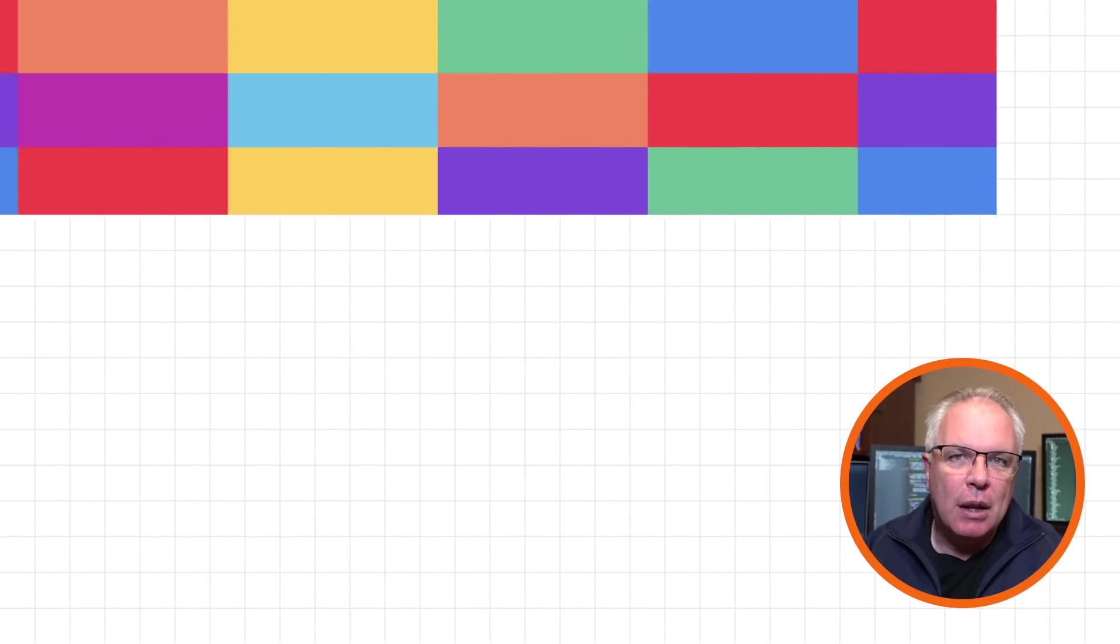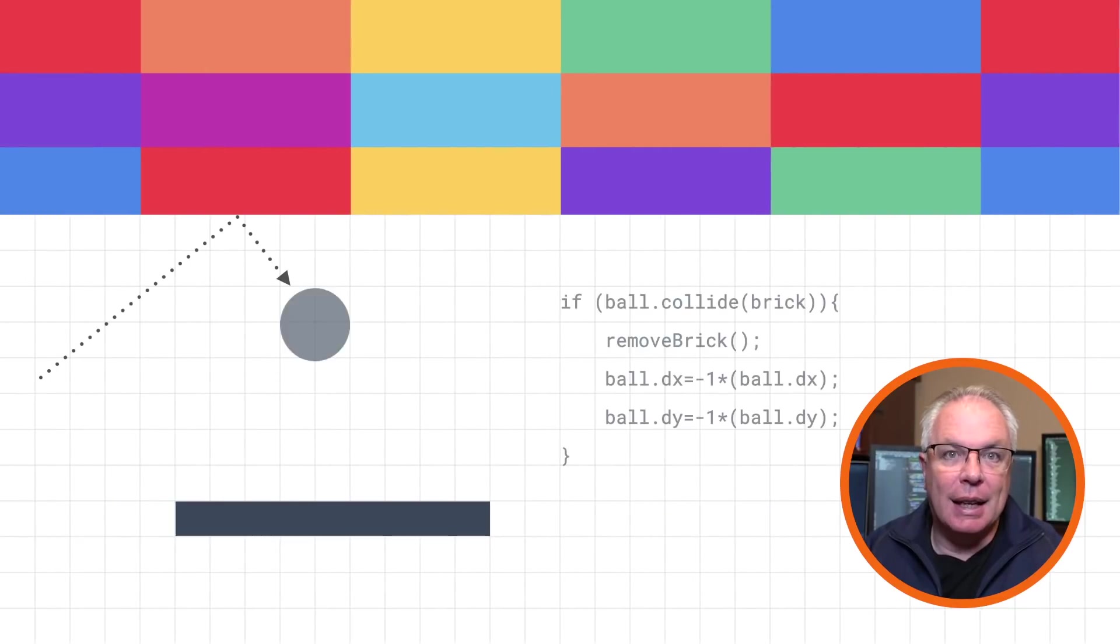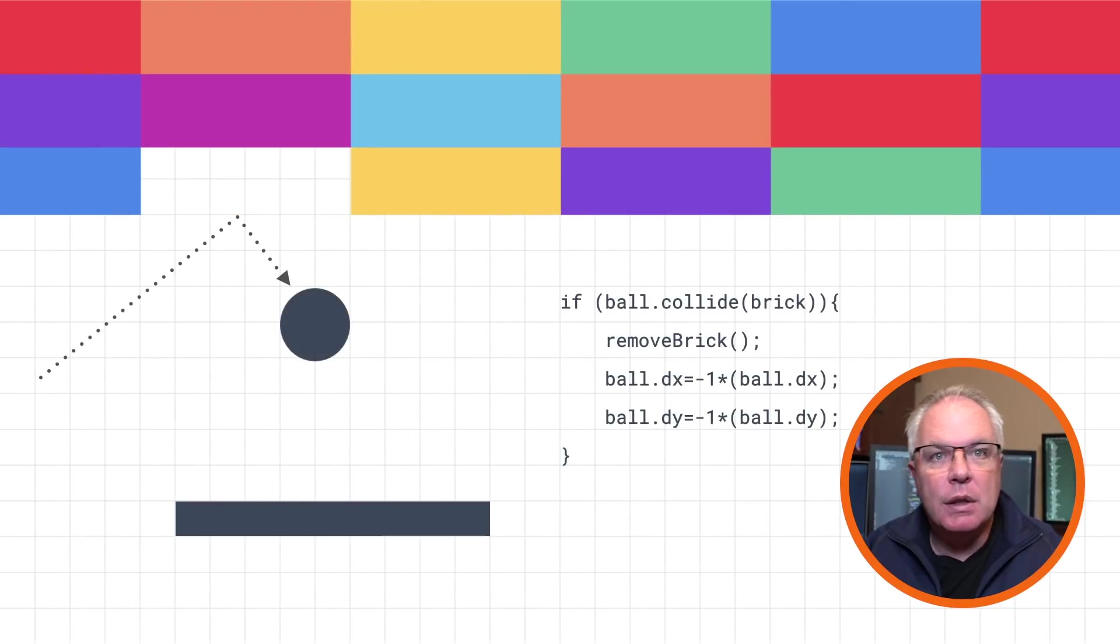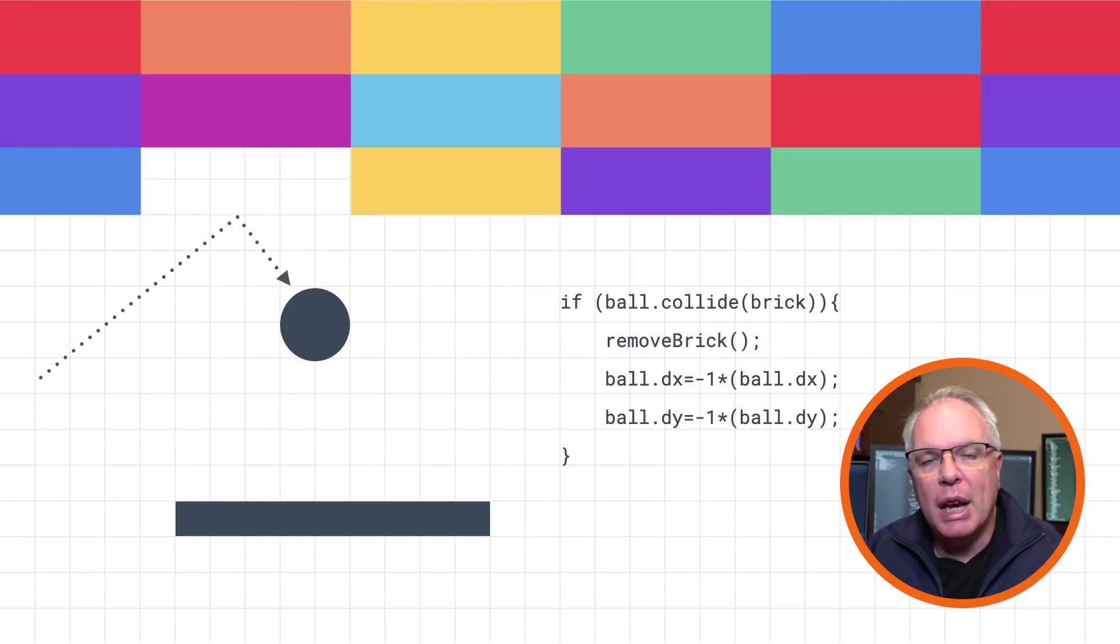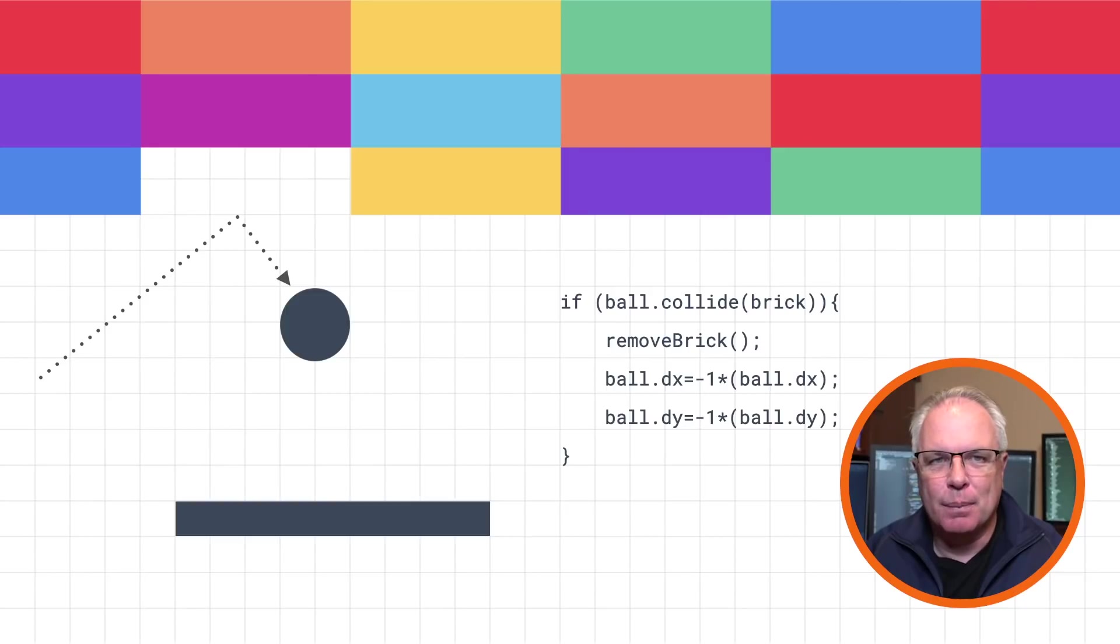Or maybe code like this in a game where you want to determine the behavior of the game, how to move the ball, what happens when it collides with a brick or the wall, et cetera.